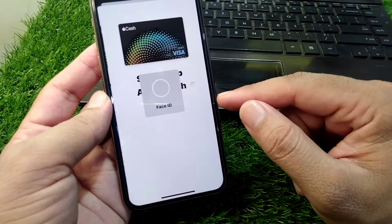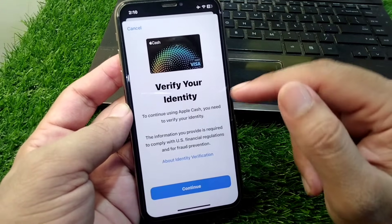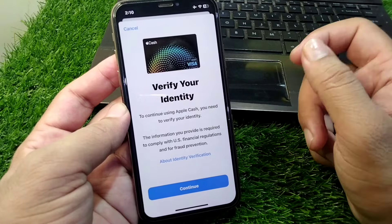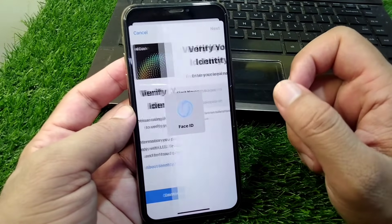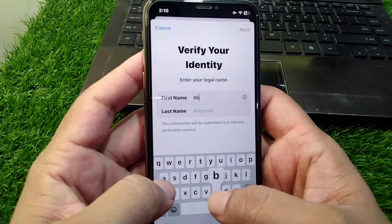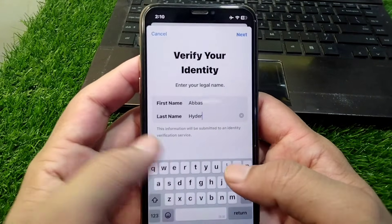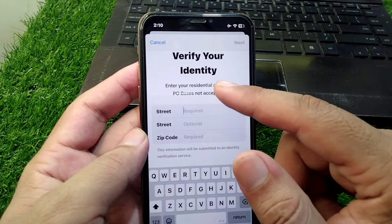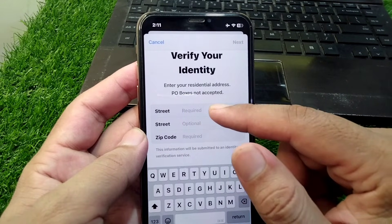Tap on Continue and wait for some seconds. Here you have to verify your identity and other information. Tap on Continue and give your first name, then tap the Next button, enter your address and verify it.